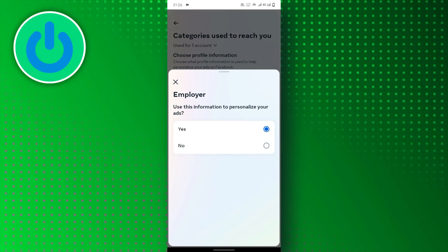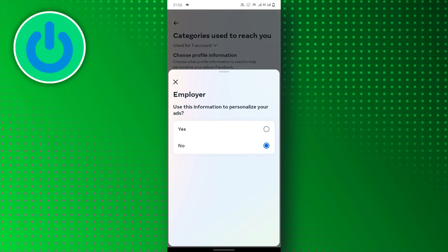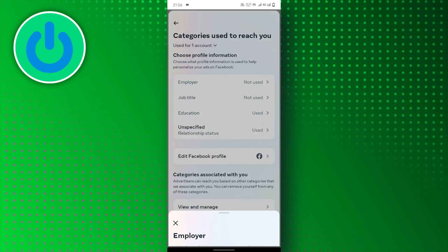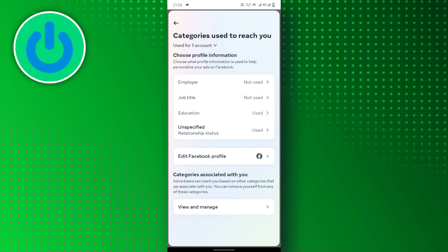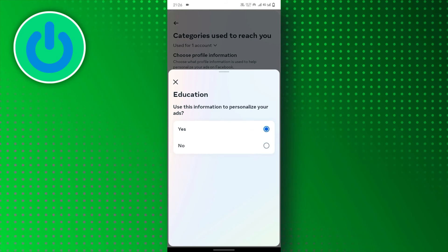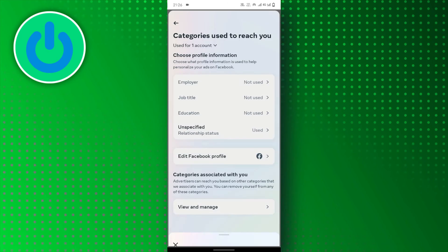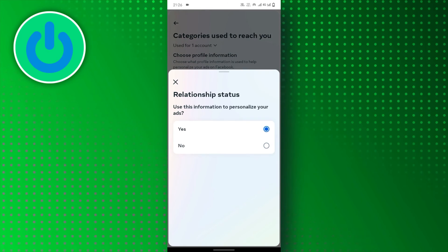This is a great way to remove irrelevant or annoying ads without having to sift through all the categories in Ad Preferences.